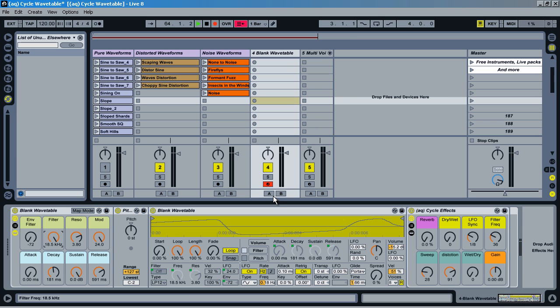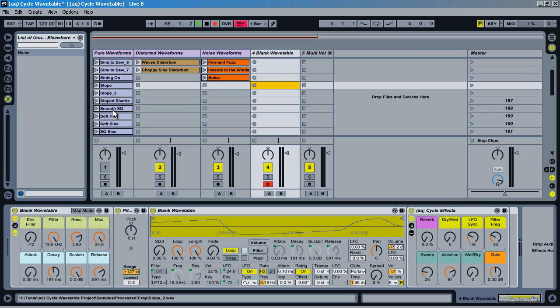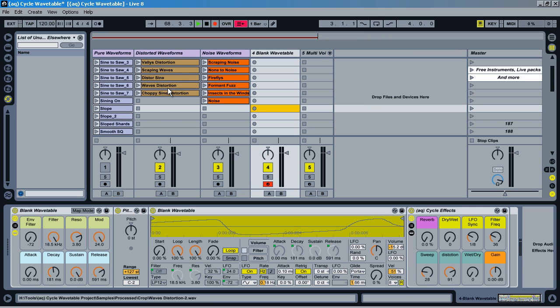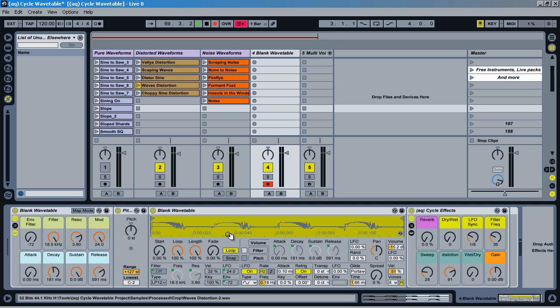So now we can have those different waveforms in there. So let's take a distorted one that I created.